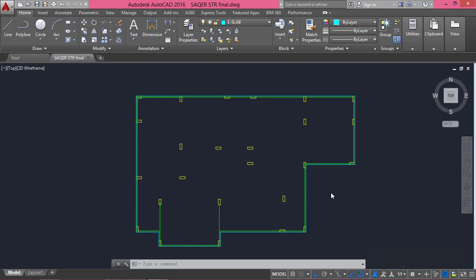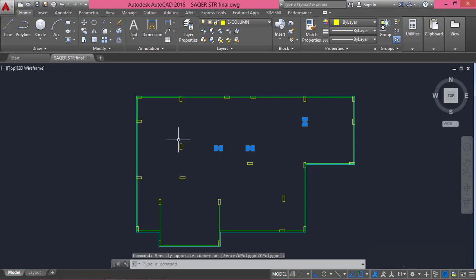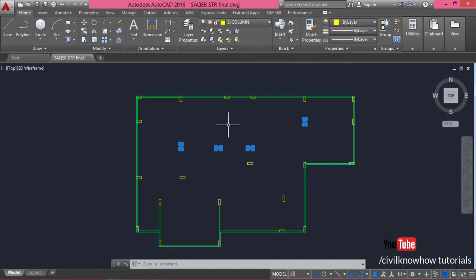Now we are done with the slab, and the remaining element is the columns. The columns were already placed in the structural drawing, so you don't need to draw them again. However, the columns must be a polyline or closed section — not a bunch of lines — because just like the slab, columns will be exported from AutoCAD to SAFE 2016 as areas. So slabs and columns are exported as areas, and beams as lines. Make sure all beams are assigned to a single layer, columns to another layer, and the slab to a third layer.